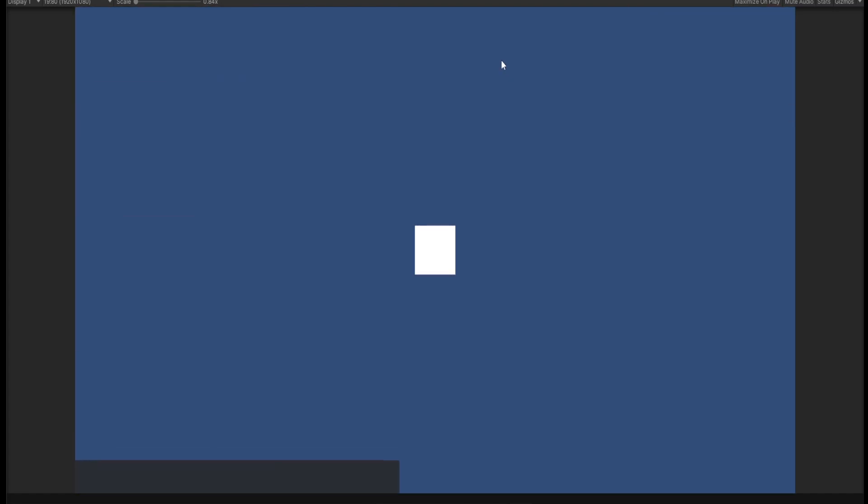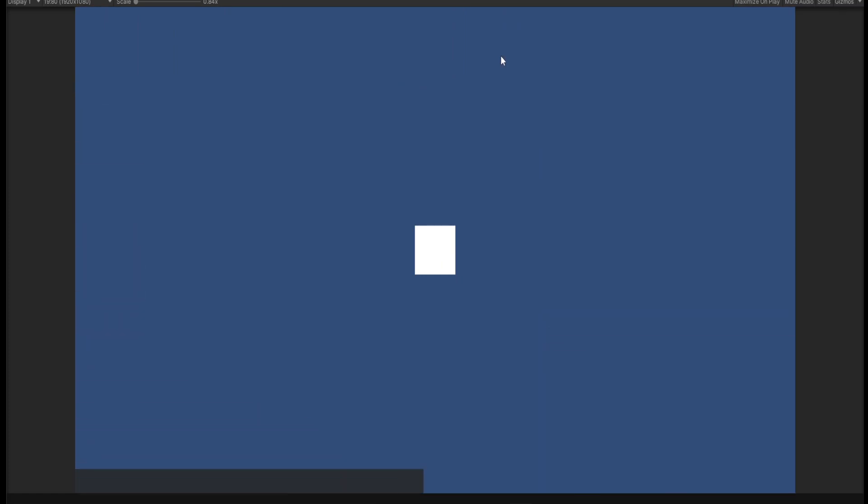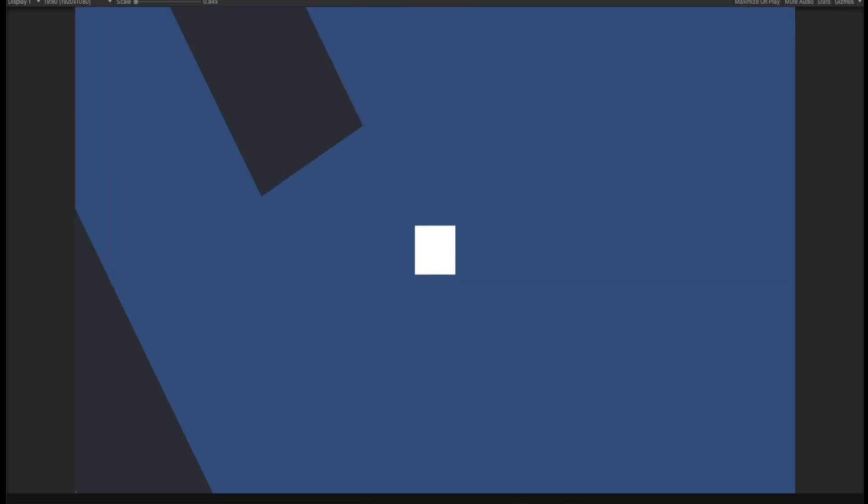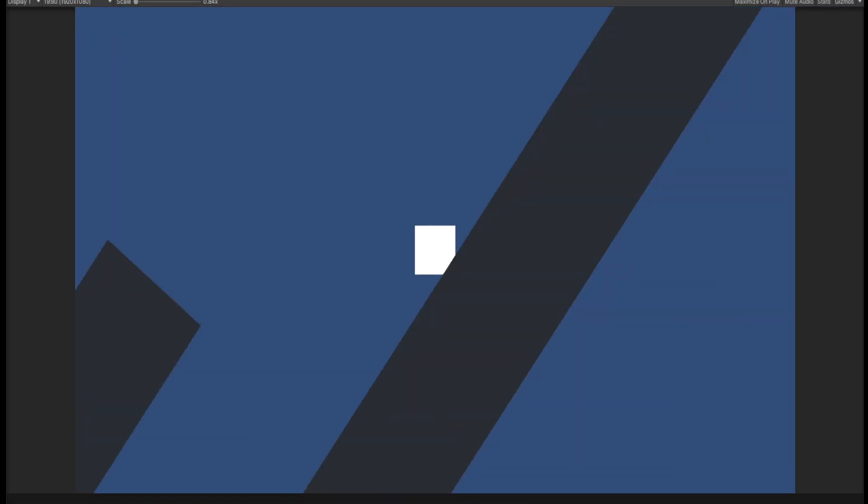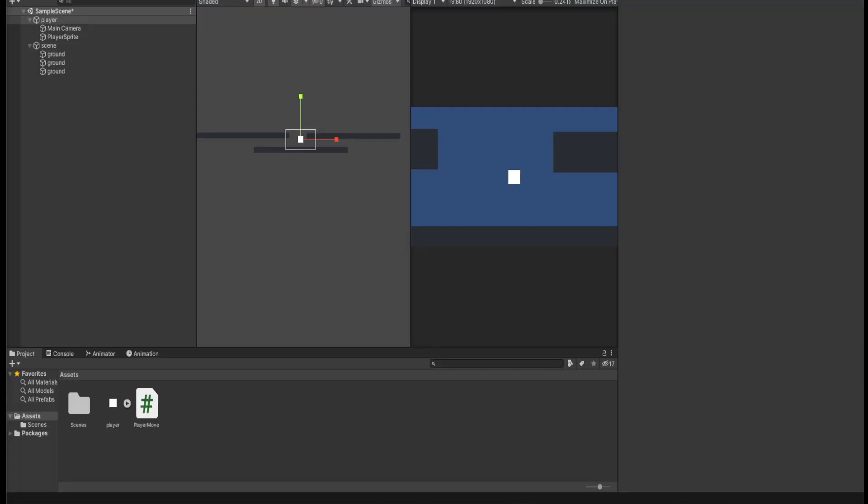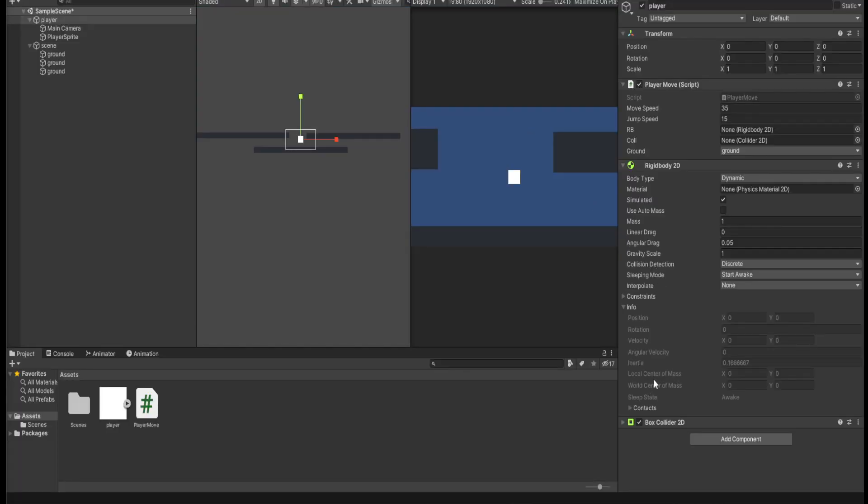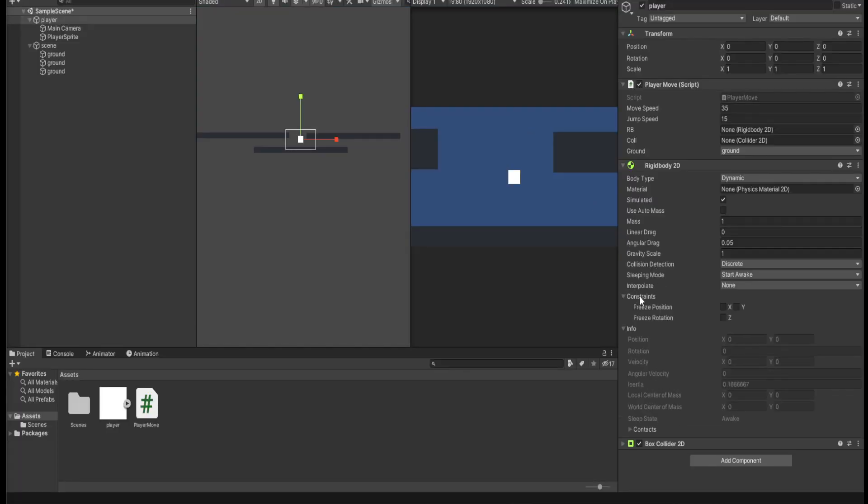Of course there's one little problem: you can tilt the player like that. I'm just going to stop real quick. We could pretty easily fix that. Go under our player, the rigid body, and then freeze rotation z. Now.